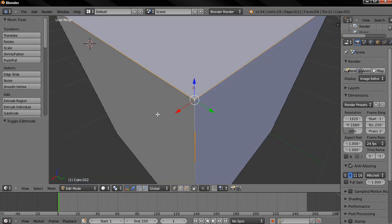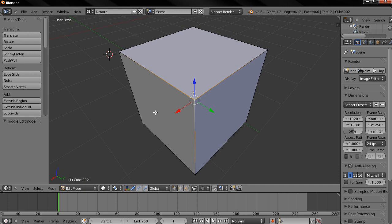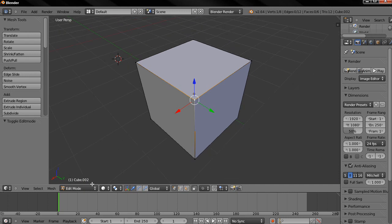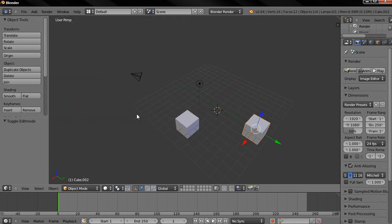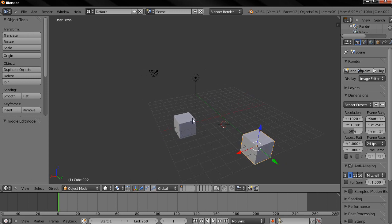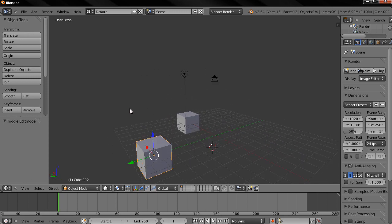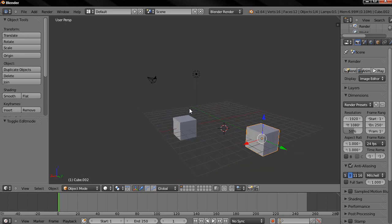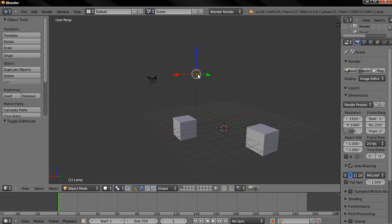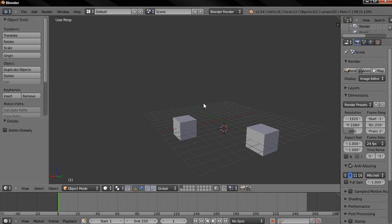And I'm going to hit the home key which is above the arrows and you see now that I'm viewing all. This is the option for view all. And if I decide to delete this light here I'm going to right click on that to select it then delete it, del key then click enter. I'll do the same with the camera, del key, enter.